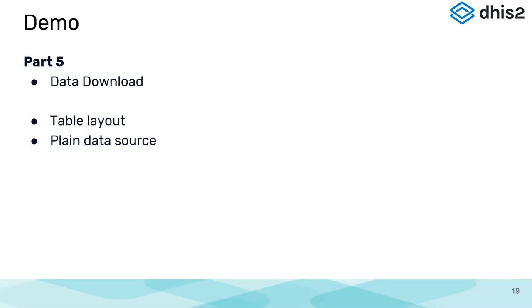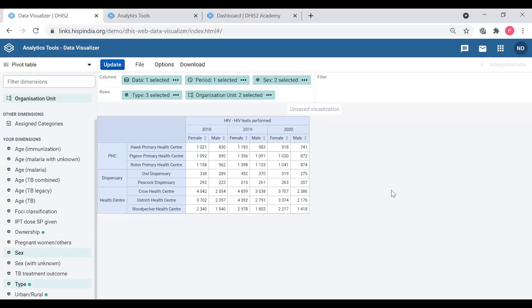So we will see how to download the tables we have created. I'm going to move back to our pivot table app, and we have the table created here.